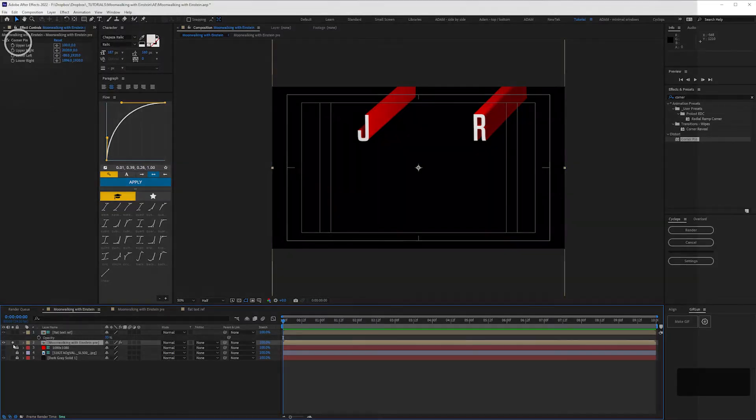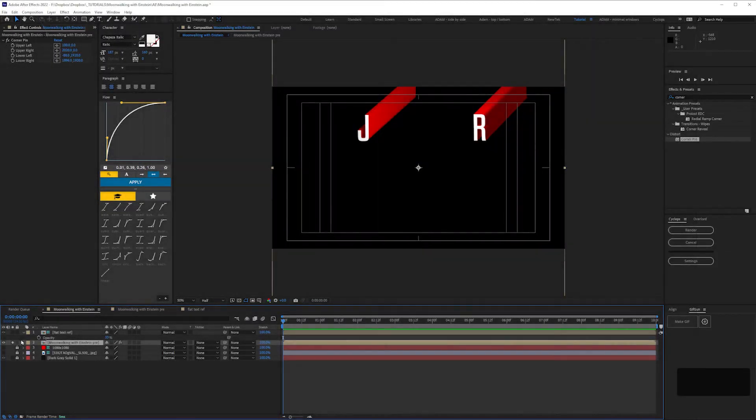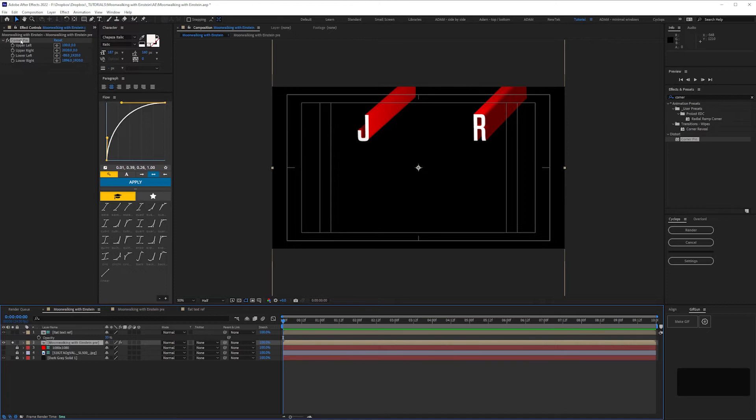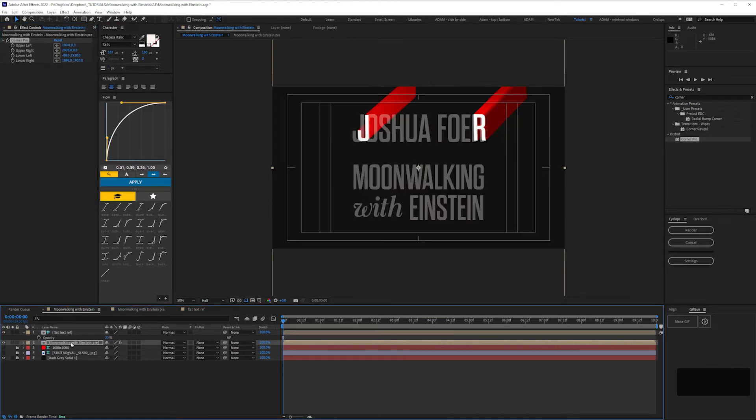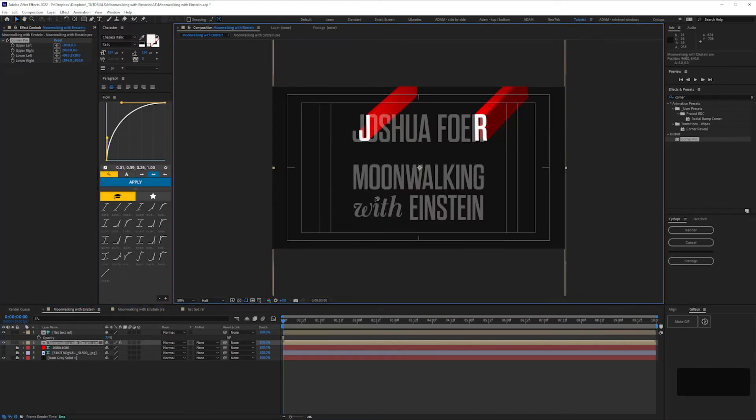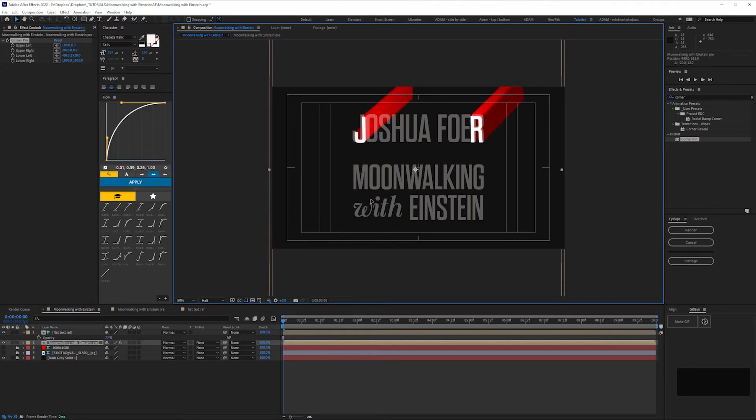To correct the perspective, I used Corner Pin on a pre-comp of the text. You could always use CC Slant. It helps to have a reference to work to. So in this case, I've got the master artwork as a guide layer so I can fine-tune the settings.